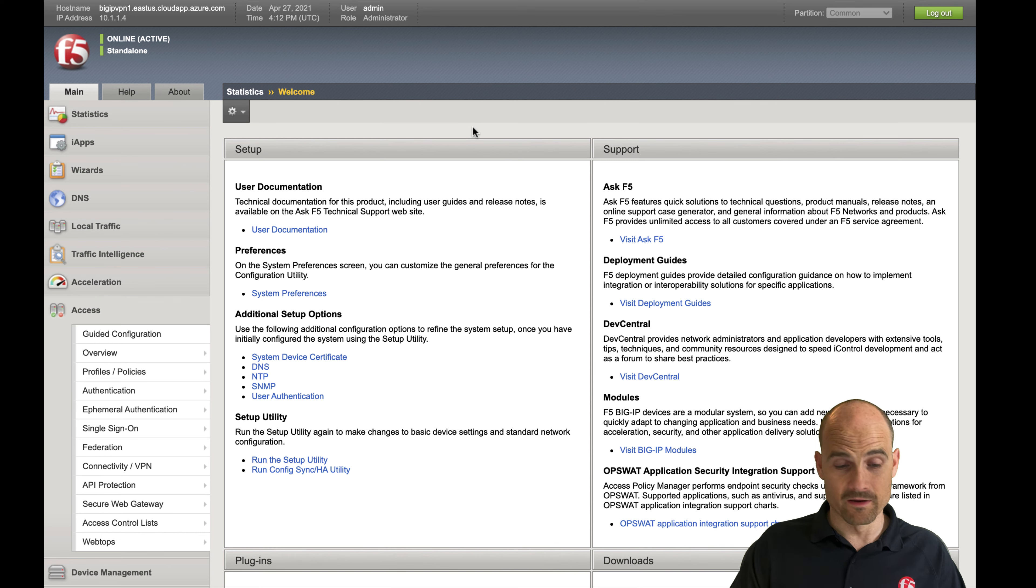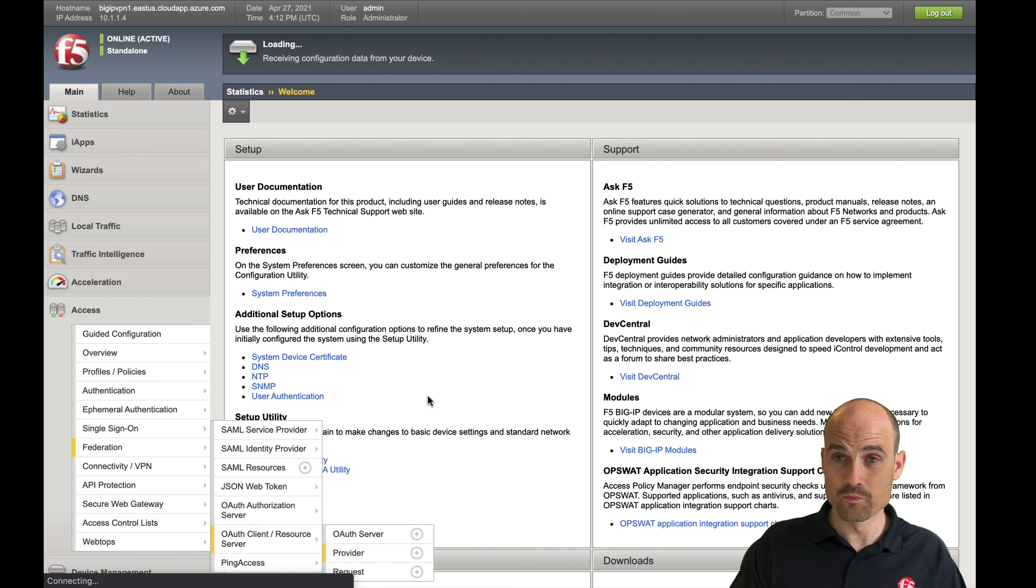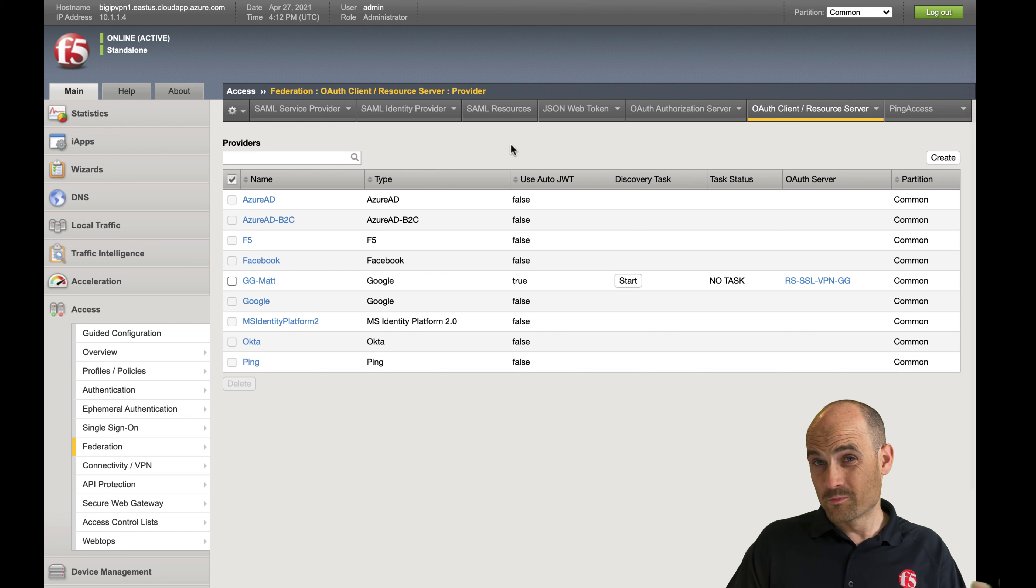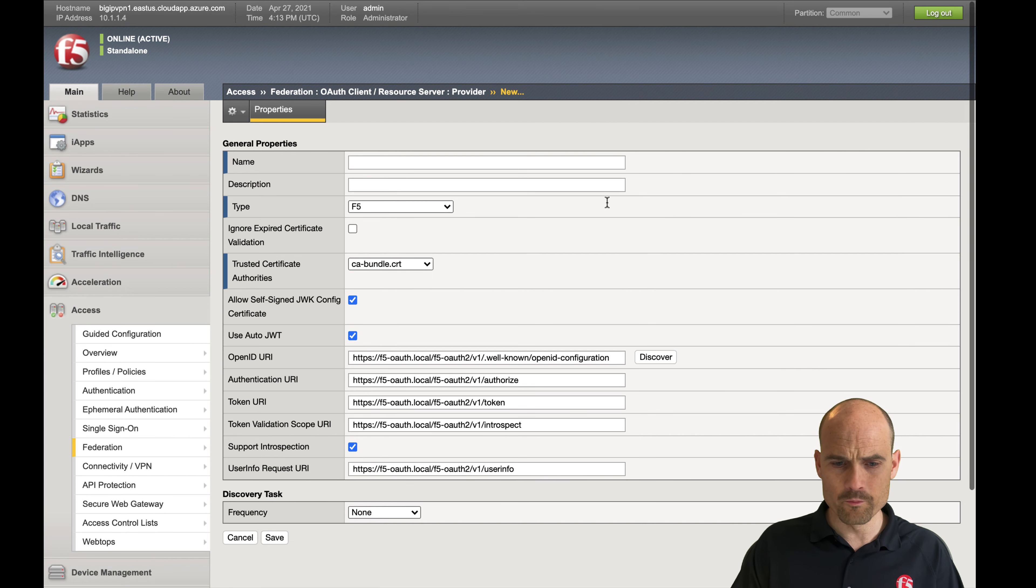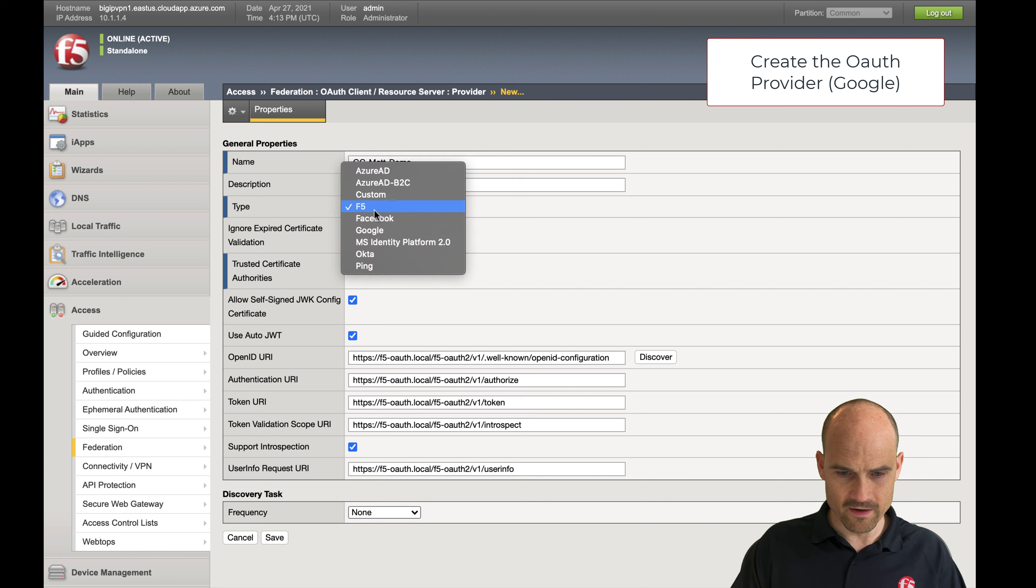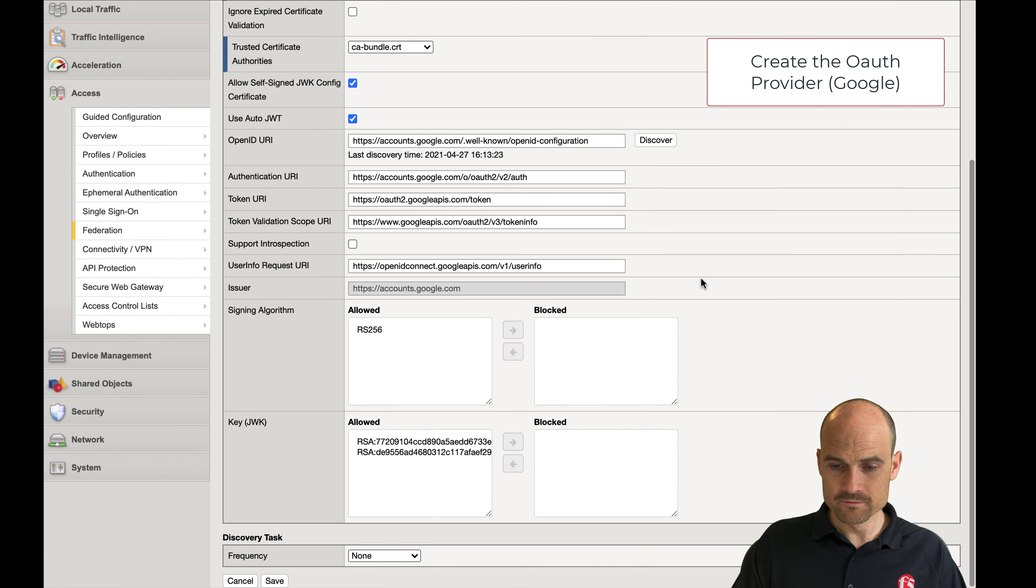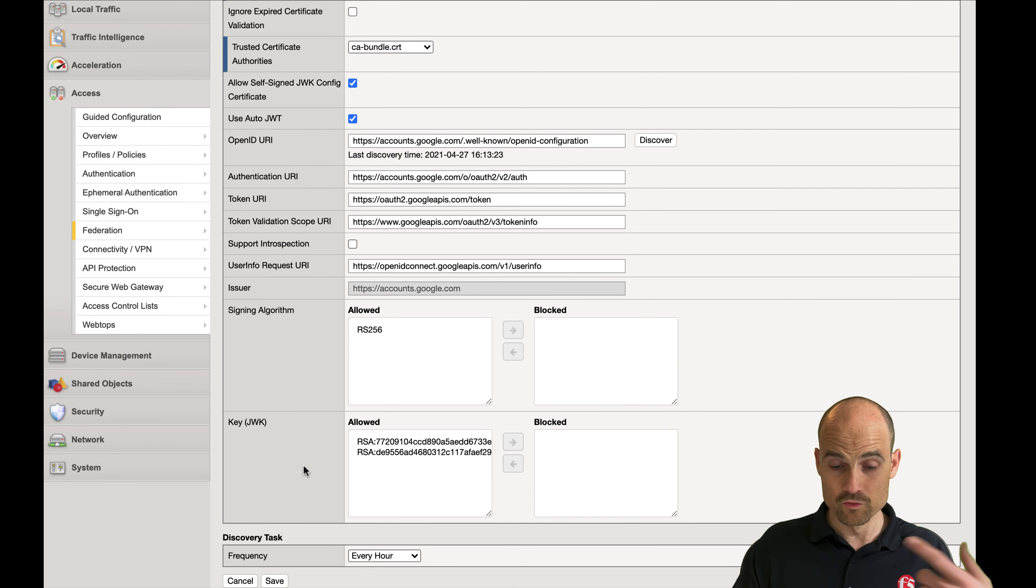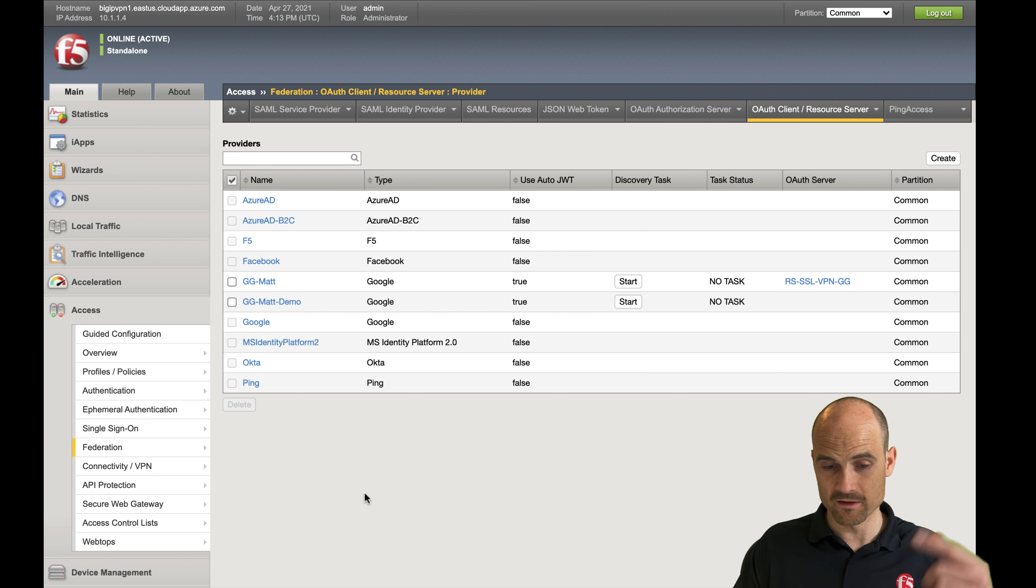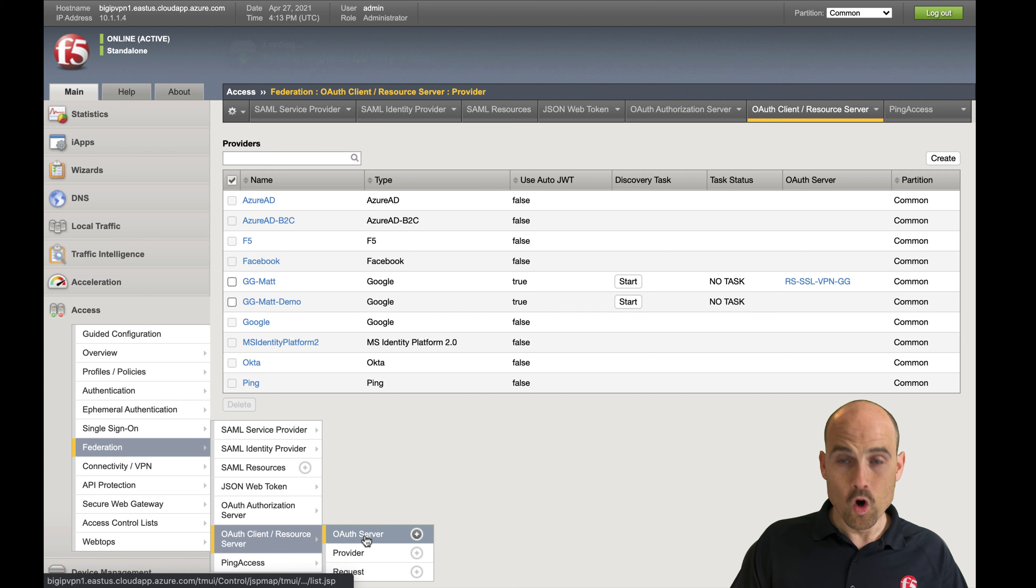Let's go to the APM side. On the APM side, it's pretty easy. I have to go to Federation and create a new provider. With Google, it's pretty easy. You can see in the Big IP we have Azure AD, B2B, B2C, Facebook, Google, Okta, Ping. So we have several providers. I will do the Google demo. I set the type to Google, and I don't have to do anything else. I just click on discover and the Big IP contacts Google in order to download the keys.